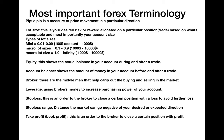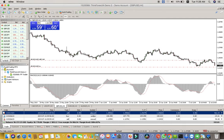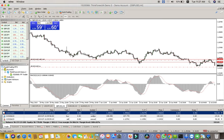Now let's talk about stop loss. A stop loss is an order to the broker to close a certain position with a loss to avoid further loss. For example, if we entered a sell here expecting the market to go down but the market went up and hit our stop loss, the broker closes the position. Without a stop loss, the account would keep reading minus as the market moves against you.